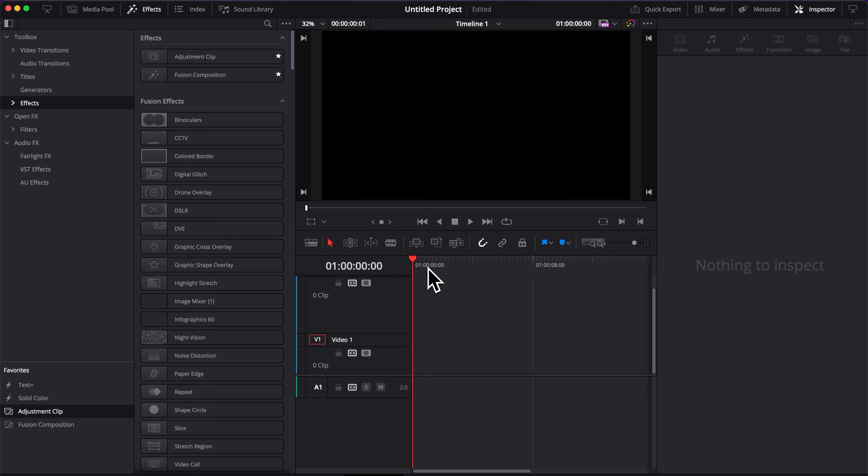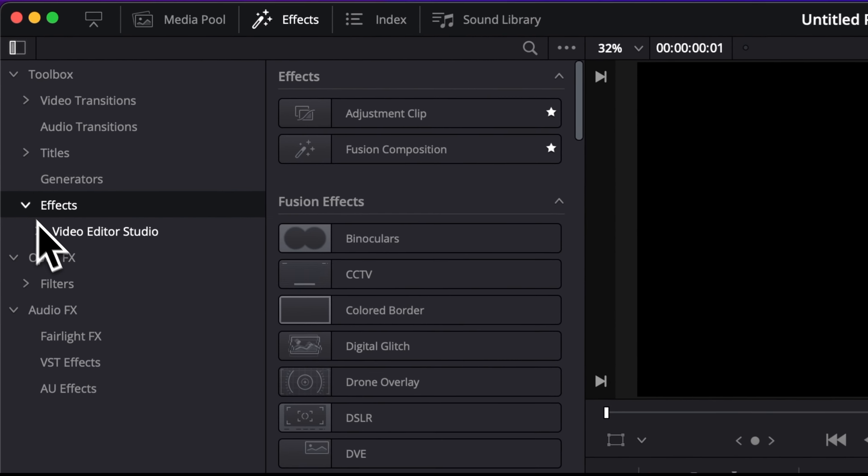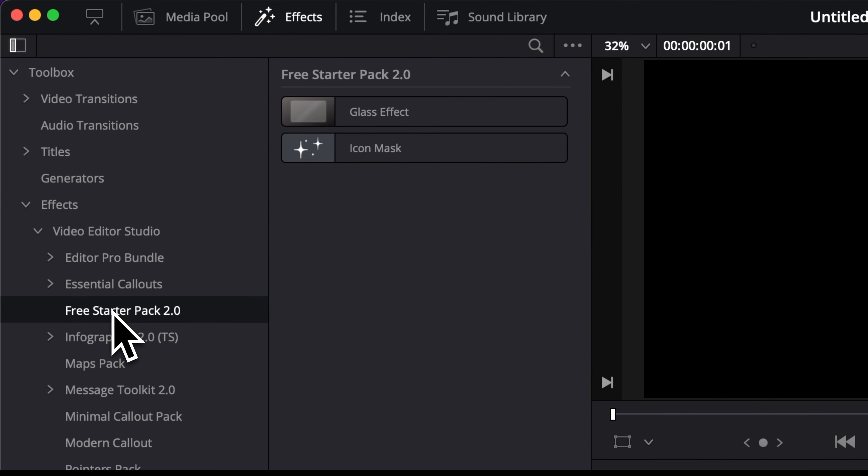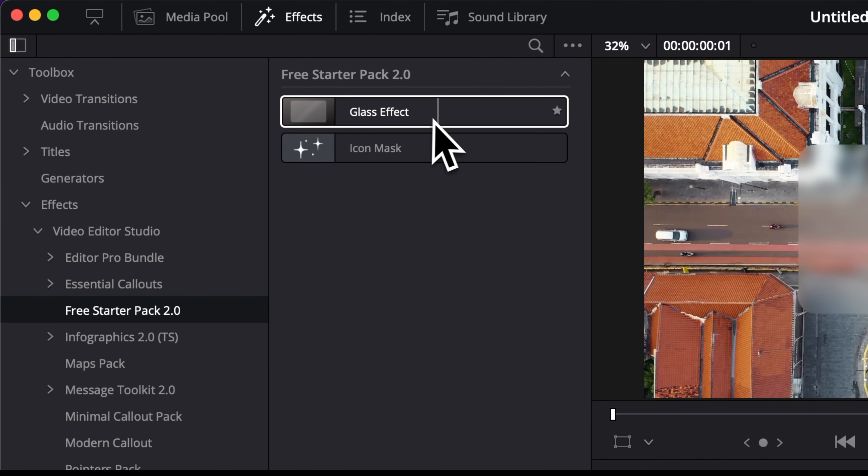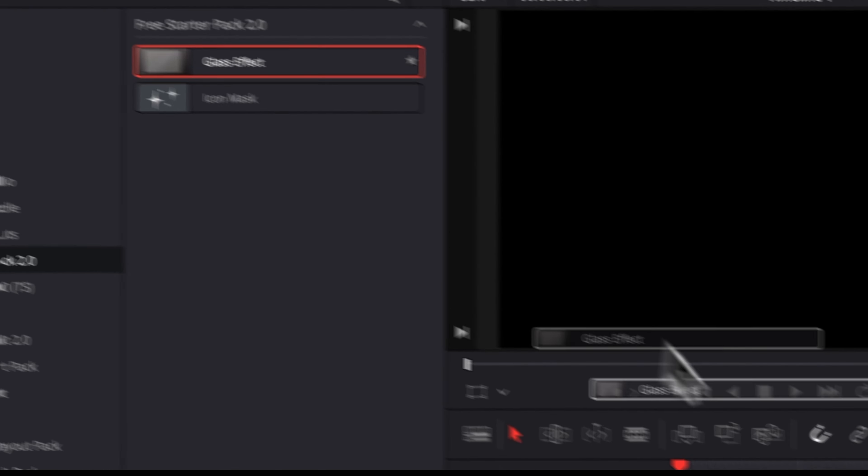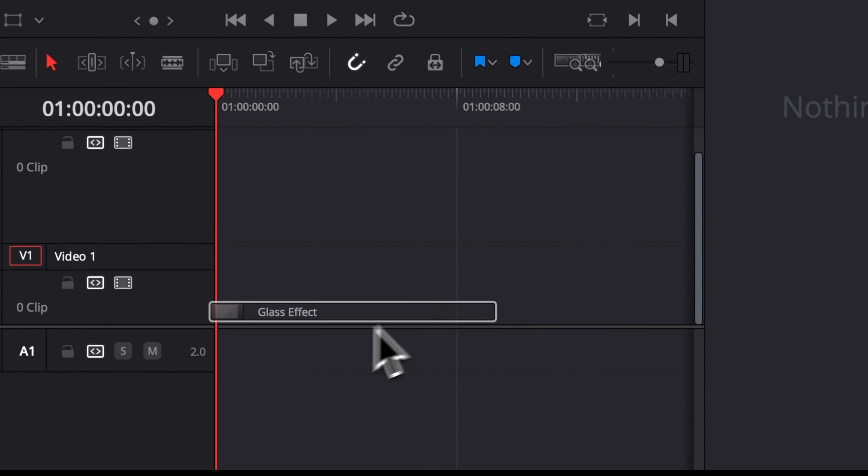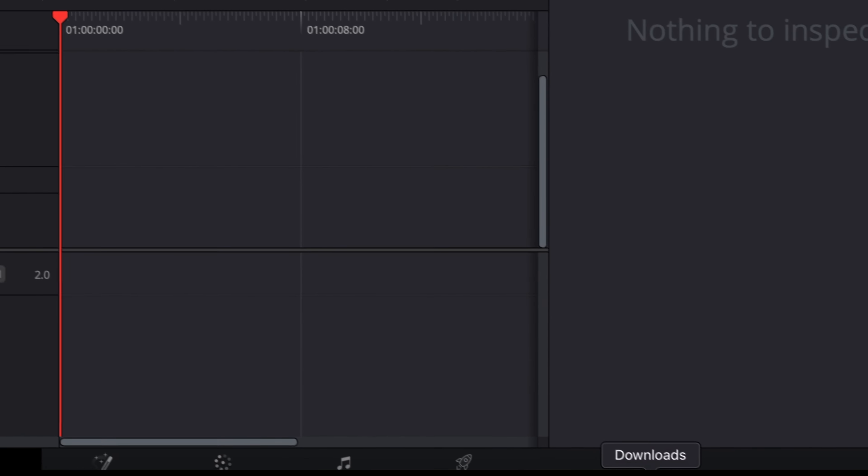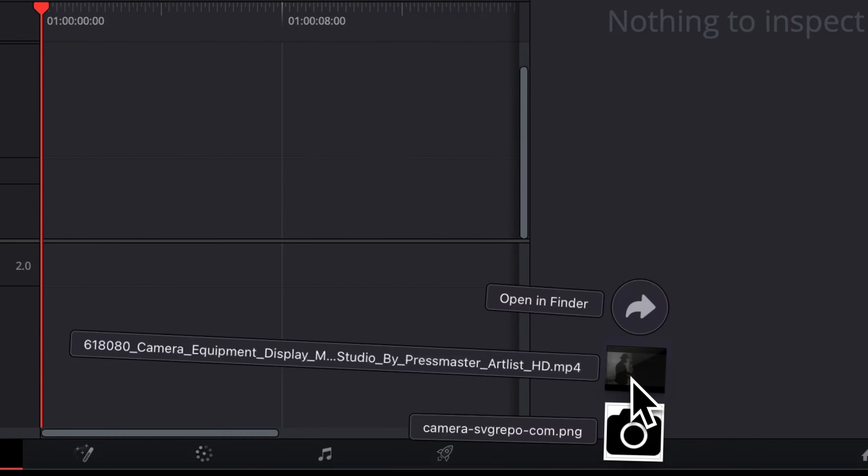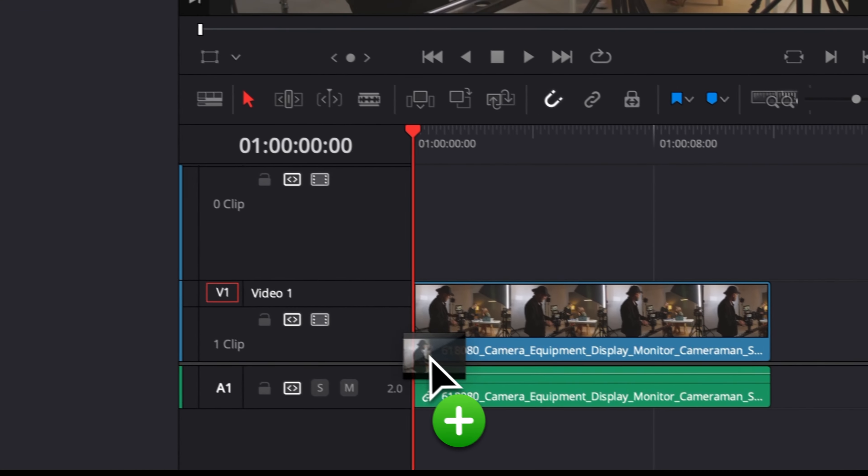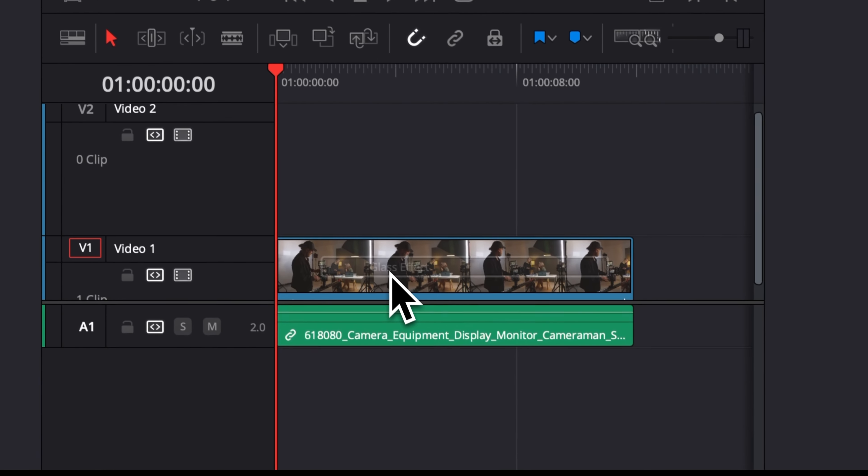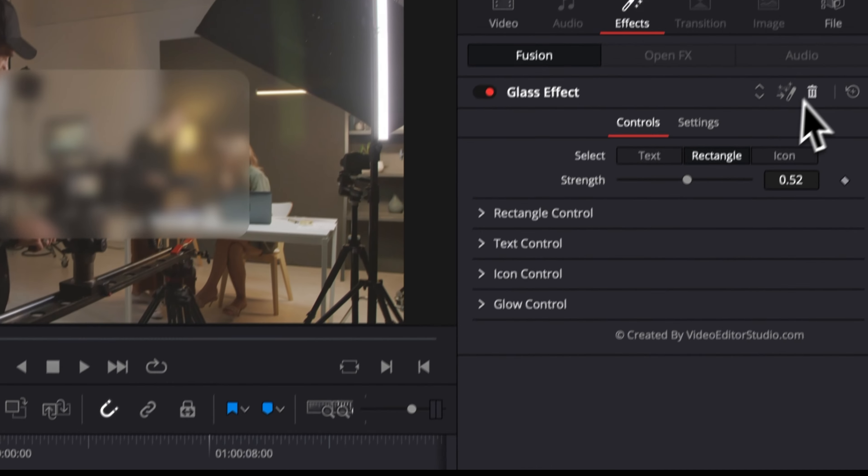Now let's jump inside of DaVinci Resolve. Once you're in DaVinci Resolve, you can go over to effects, effects, and then here Video Studio free starter pack. And you will find the glass effect. We cannot drag the effect directly here in the timeline because we need to drop the effect on the clip or on the adjustment clip. So right now let's just drag some footage into our timeline.